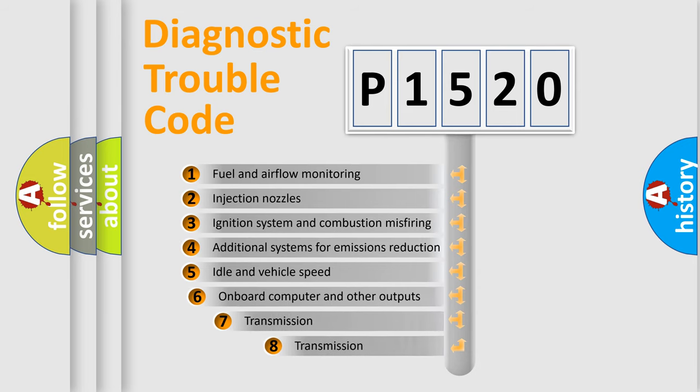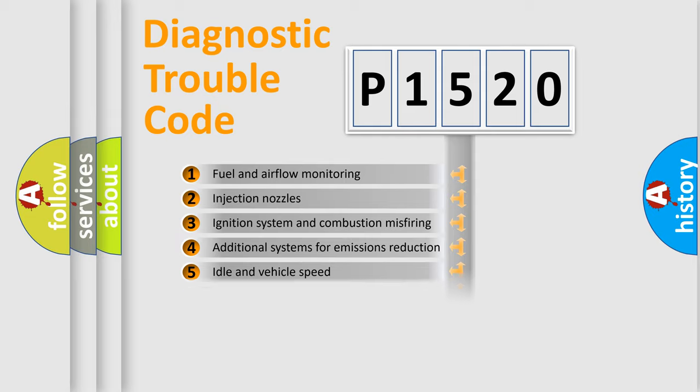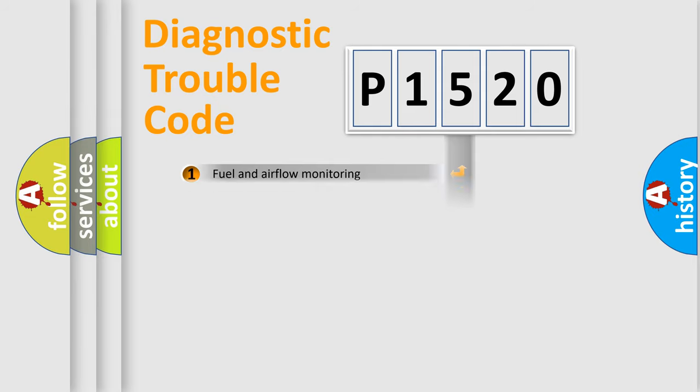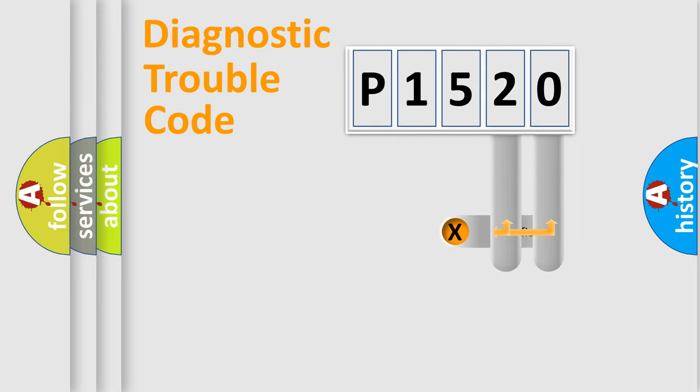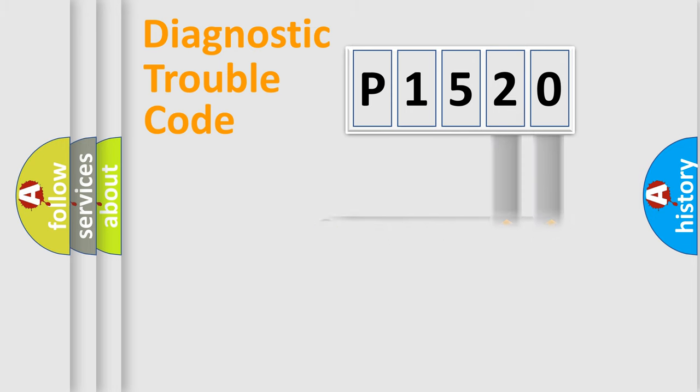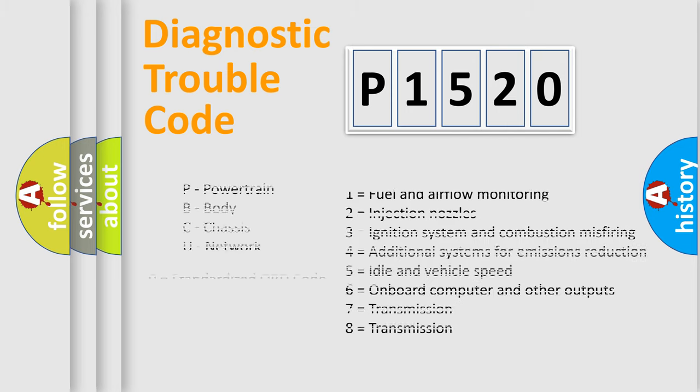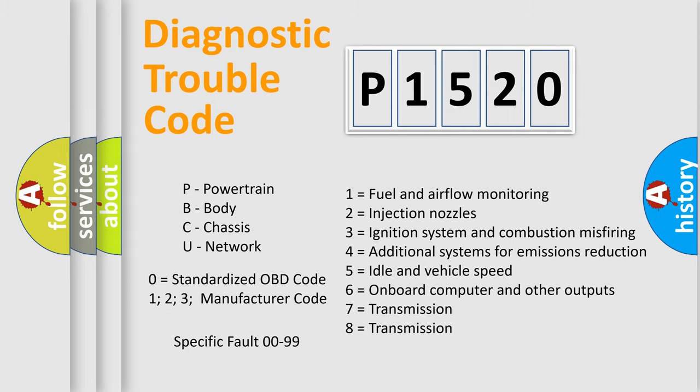The third character specifies a subset of errors. The distribution shown is valid only for the standardized DTC code. Only the last two characters define the specific fault of the group. Let's not forget that such a division is valid only if the second character code is expressed by the number zero.